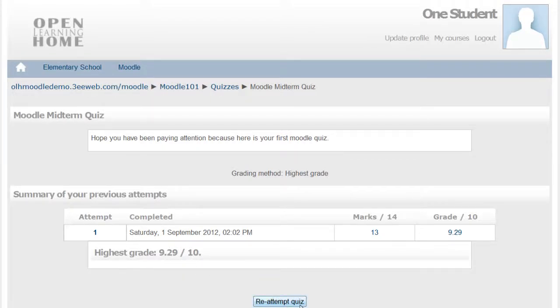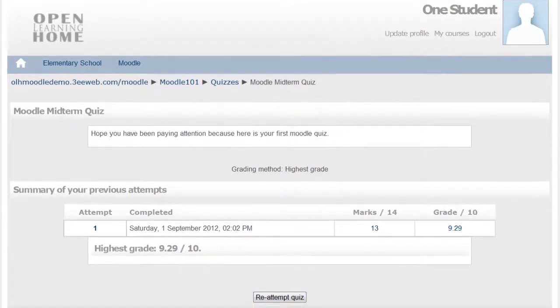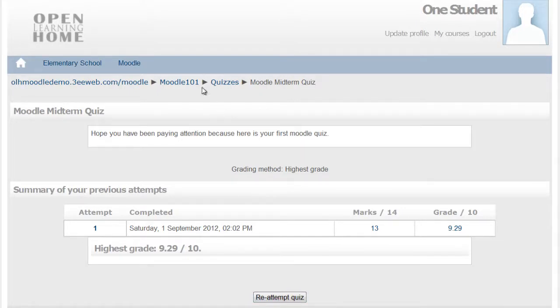You can reattempt the quiz, and there's a minus penalty on some of the questions. And basically that's it, that's the Moodle quiz.